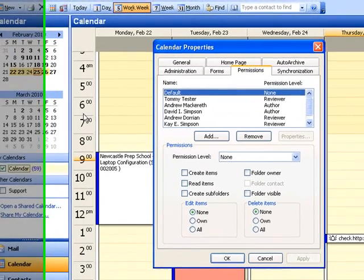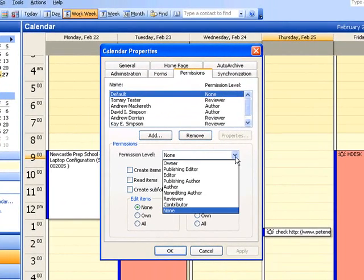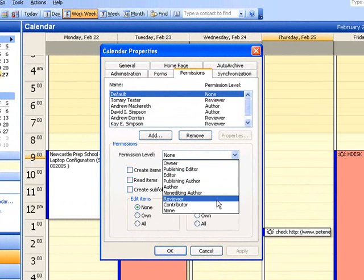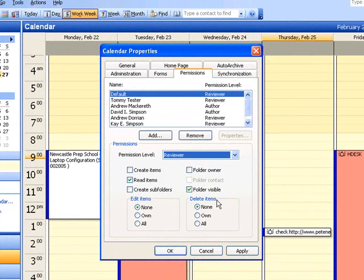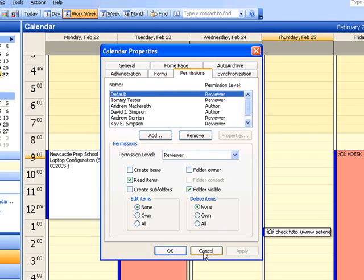So, if you wanted everybody in your organization to be able to see your calendar, then you would change that to Reviewer or Editor, depending on how many rights you want to grant all users. Click Apply, and click OK.